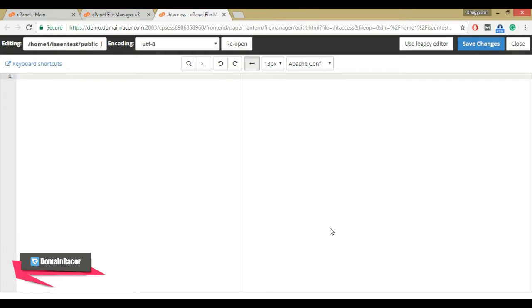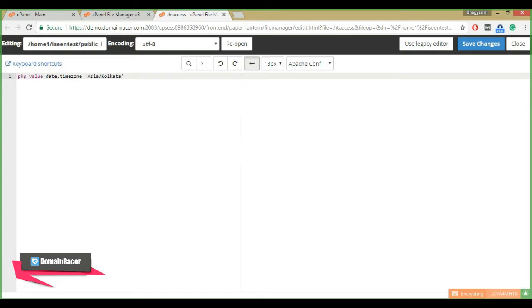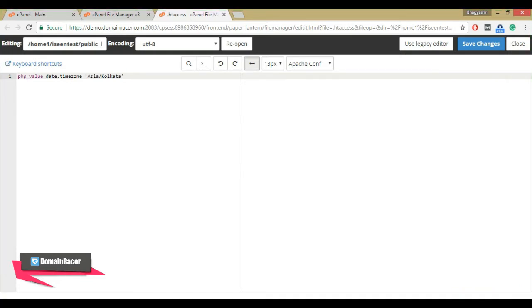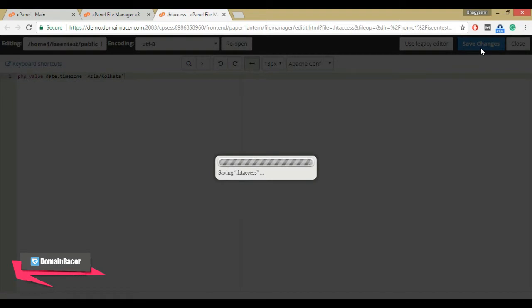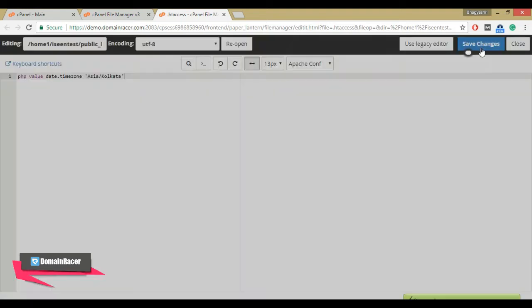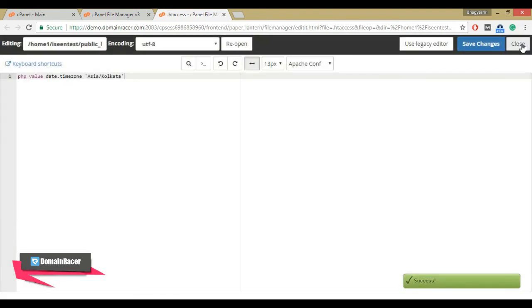Here I am adding the code. This code is also available in the description box below. After adding the code, click on save changes button and close the file.